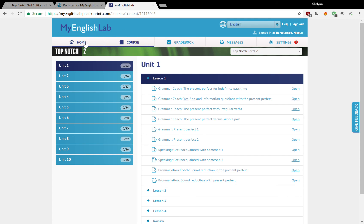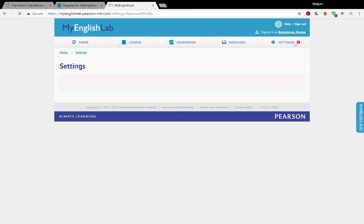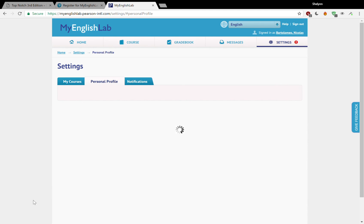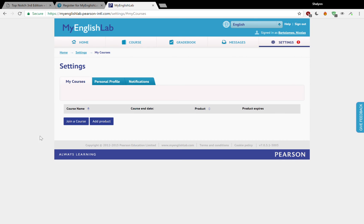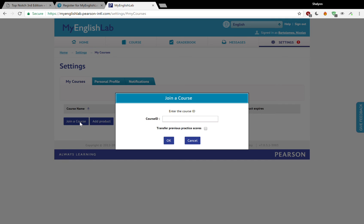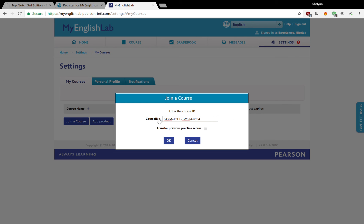If we go to settings, we are going to my courses. You're going to join a course. And now the course ID is the series of letters and numbers that your teacher has provided to you. So for this particular course that's taking place right now, level two, it's going to be 54YM-JOLT-KW5J-QYQ4. So we want to make sure that that matches. So please review it again. That is provided to you from your teacher. Make sure that that's correct and hit OK.